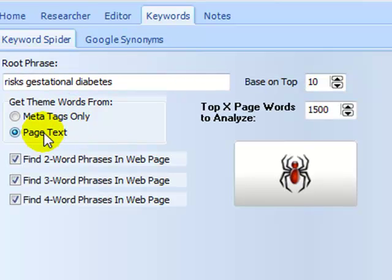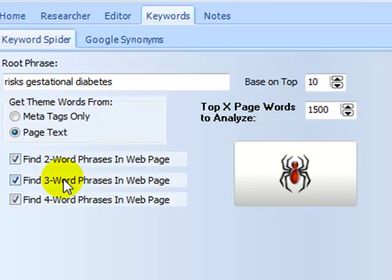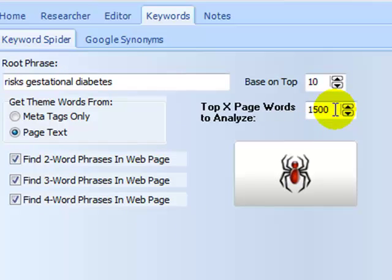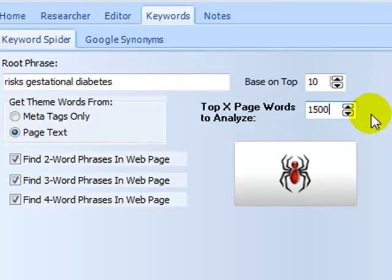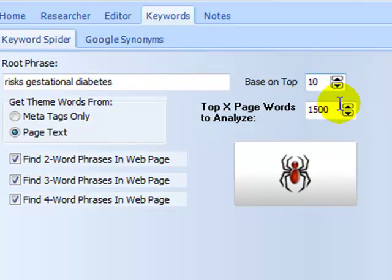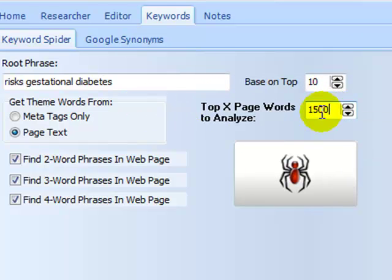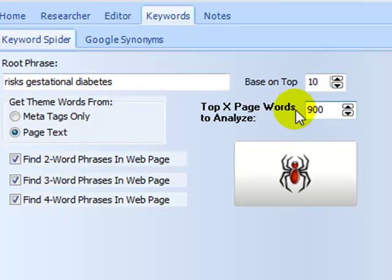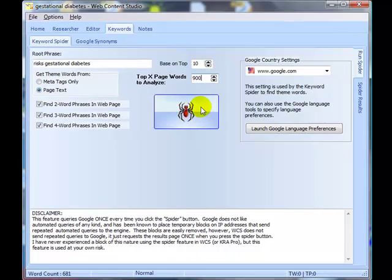However, I would suggest you use the page text, which looks at not only the meta tags but also the content that is on the actual page itself. You can select here find two, three and four word phrases, which I suggest you leave selected. And then this figure here, 1500, is the default for how many words per page to analyze. So at the moment it will look at the top ten pages and it will analyze the first 1500 words on those pages. I usually change that to about 900 and I don't normally find a big problem with that. It means my results will come back a little bit quicker.